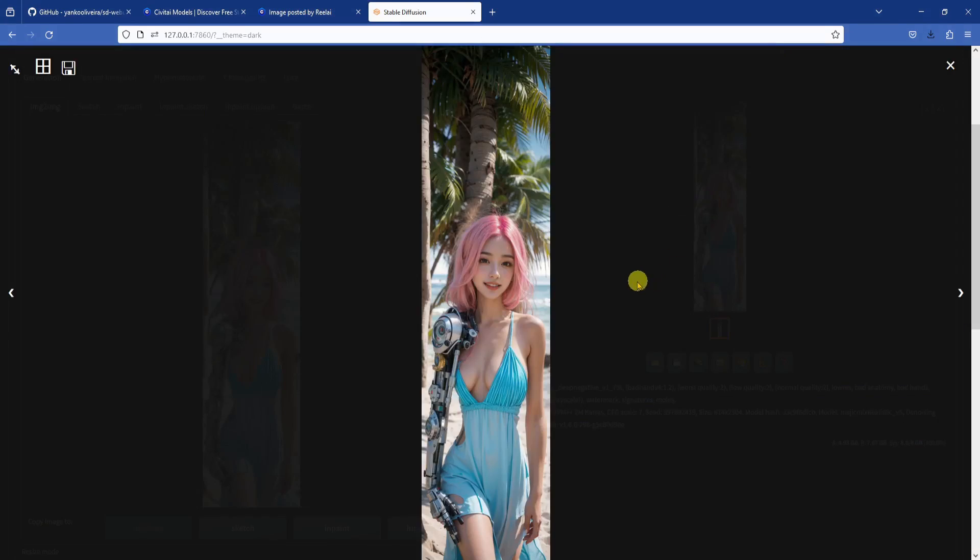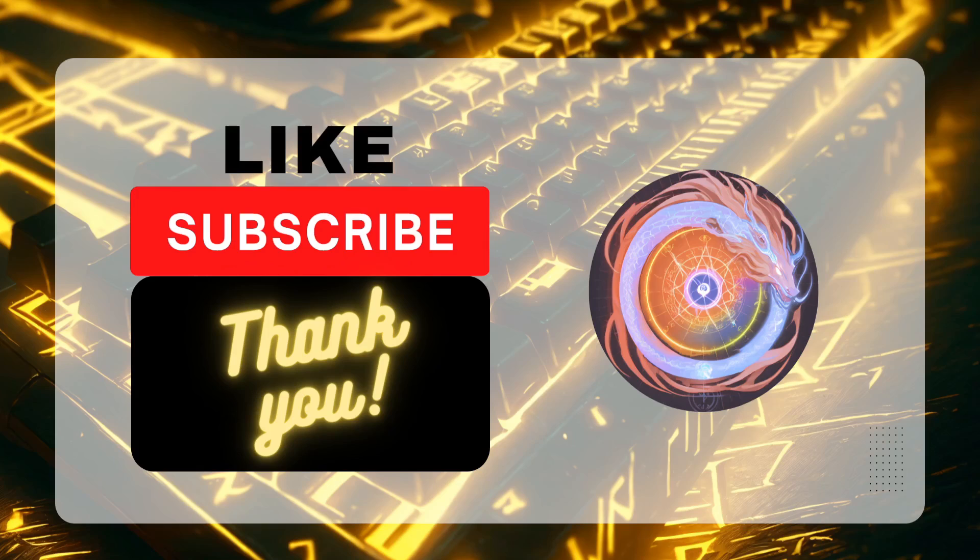I hope the inpainting techniques that we covered today were helpful for you. Don't forget to leave a like and subscribe. Thanks for watching, and I will see you in the next video.